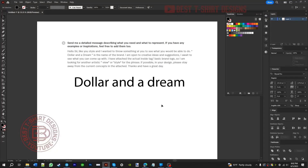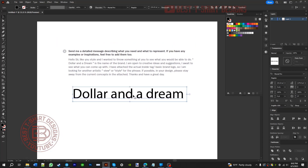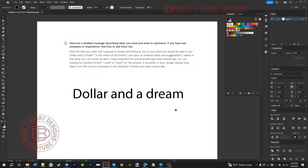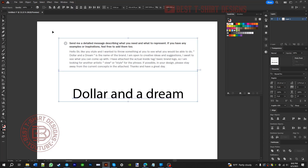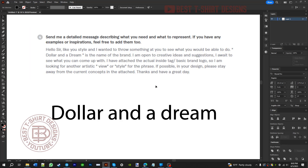Hello everyone, welcome to another tutorial. I'll be sharing some Fiverr designs here. This is a requirement I got from my client. Not every client gives permission to share their work, but some do. He is asking: 'I wanted to throw something at you to see what you would be able to do. Dollar and a Dream is the name of the brand. I am open to creative ideas and suggestions — I await to see what you can come up with.'